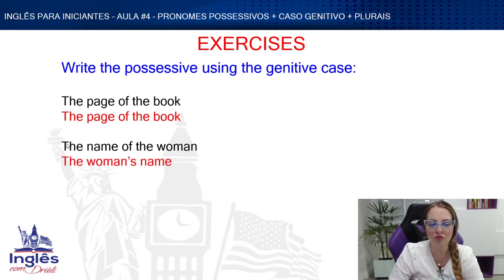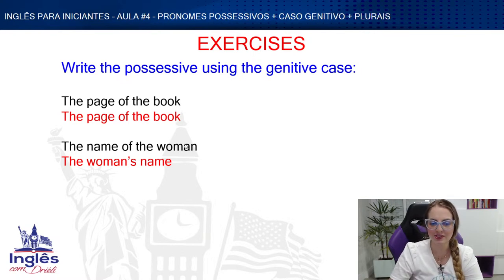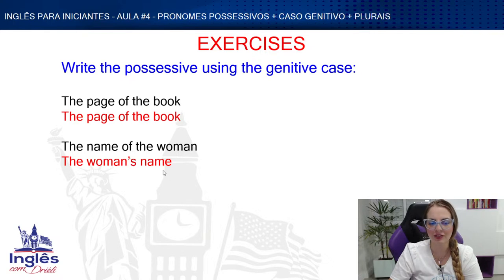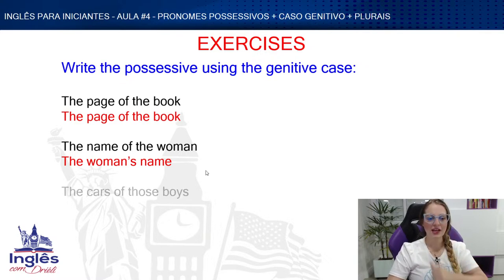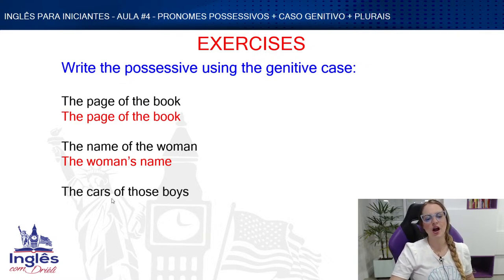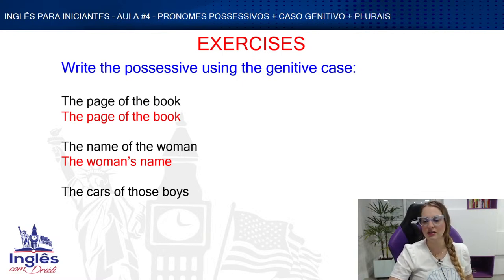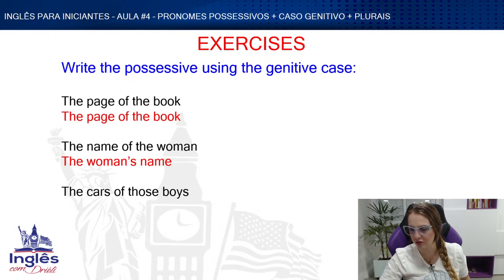In the genitive case structure, the owner goes first with apostrophe S, then the thing owned. The 'the' article before the owner disappears. Next: 'the cars of those boys' — how do we handle this? We change it to genitive case since boys are people: 'those boys' cars' — plural already has S, so just add apostrophe, no extra S needed.